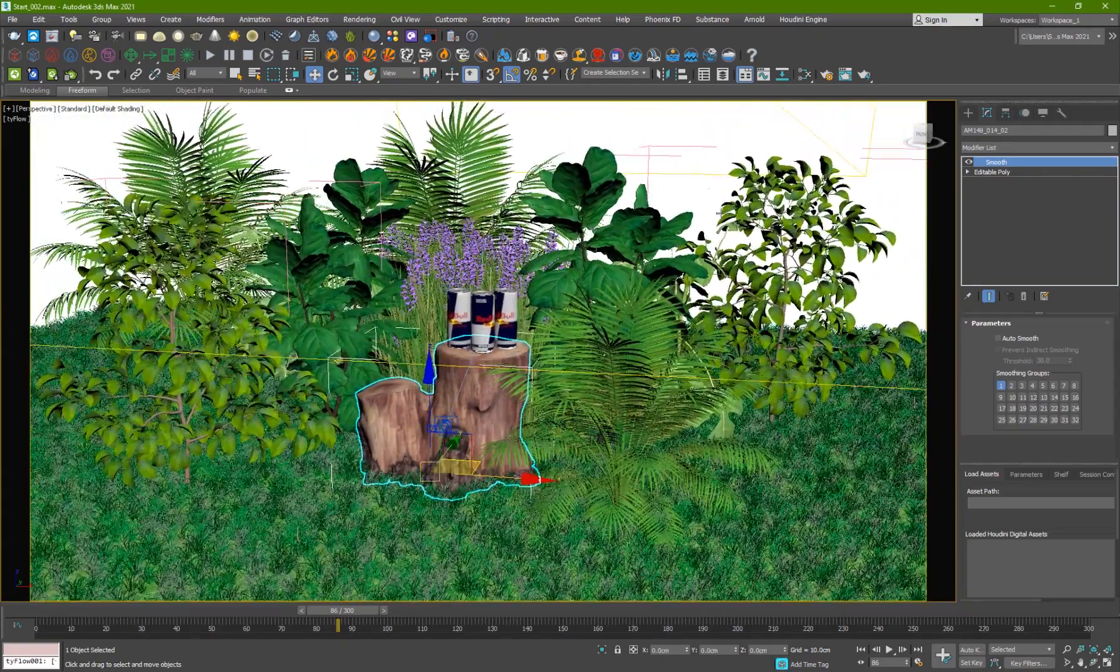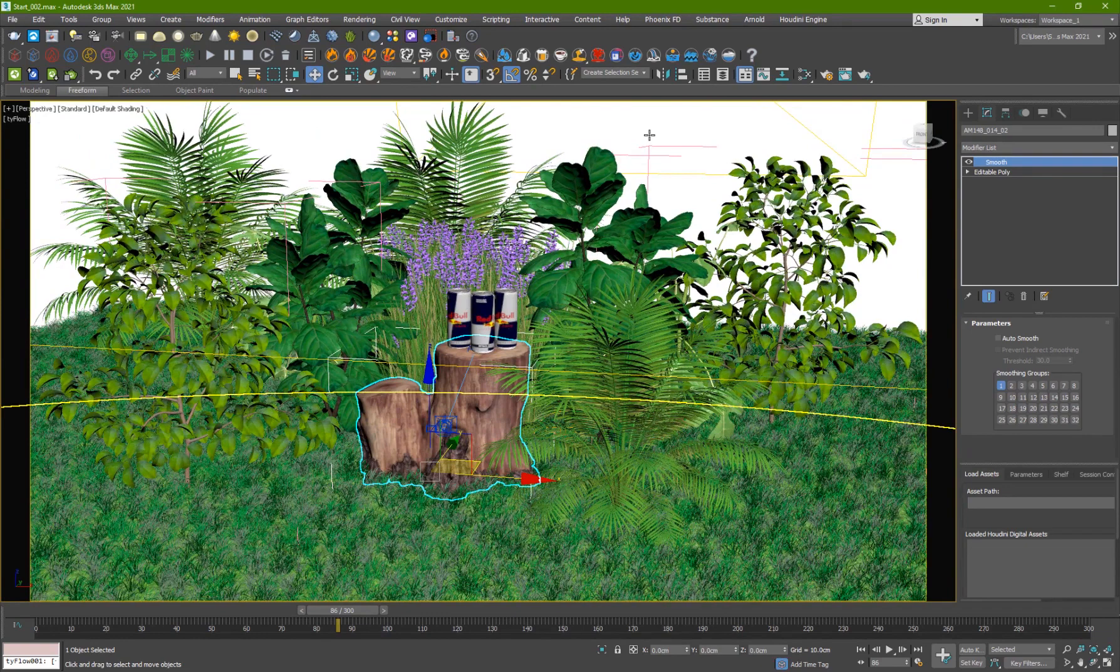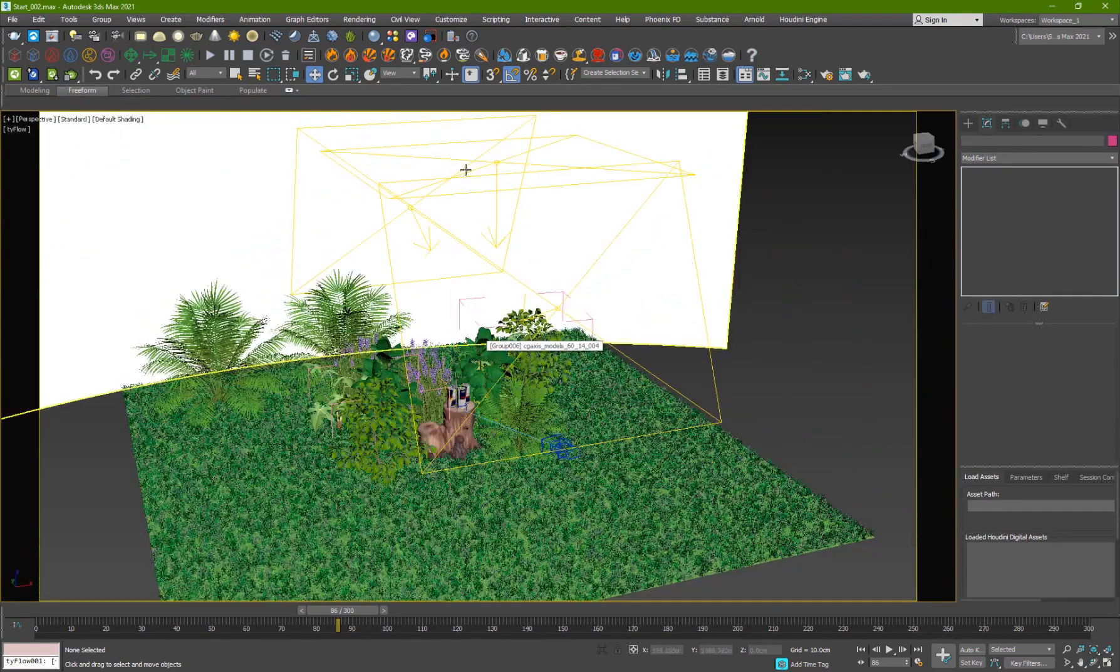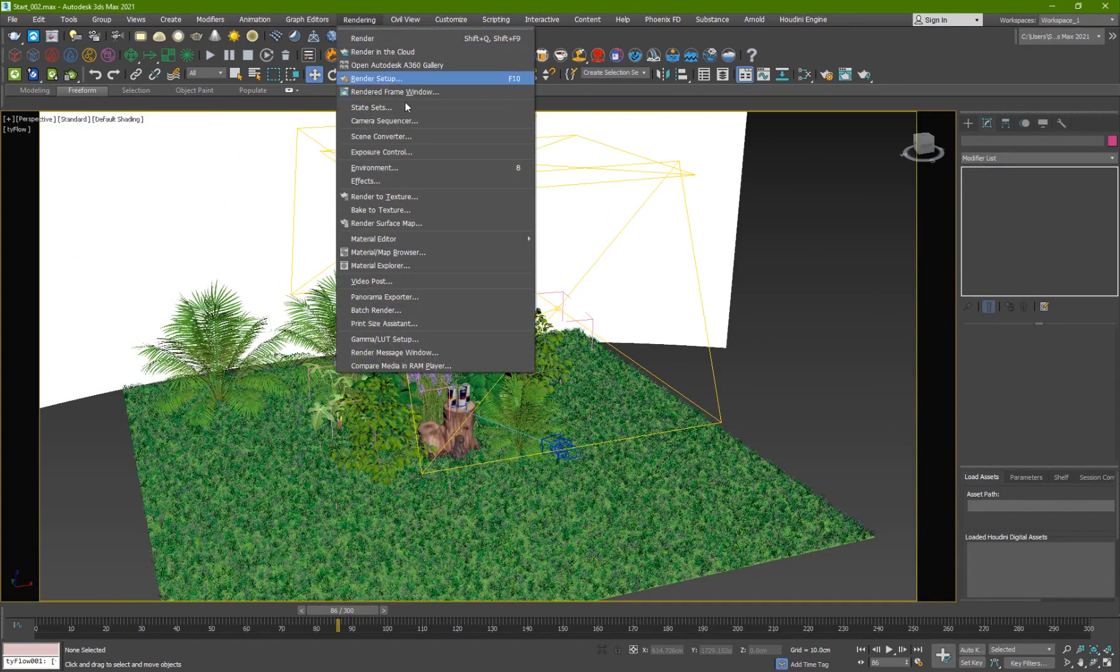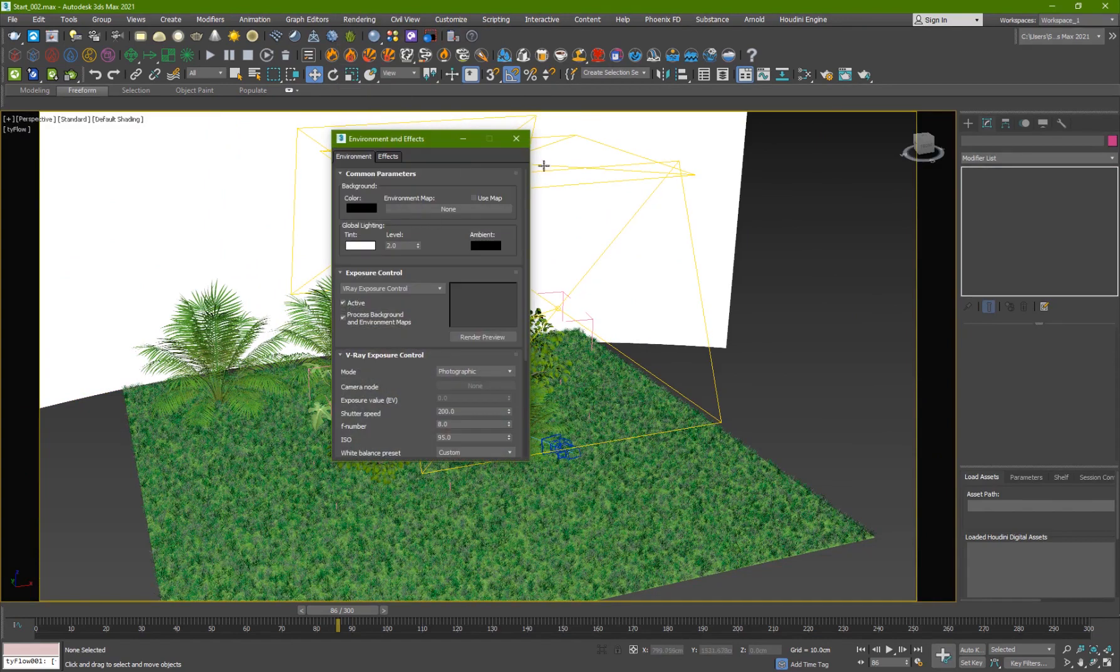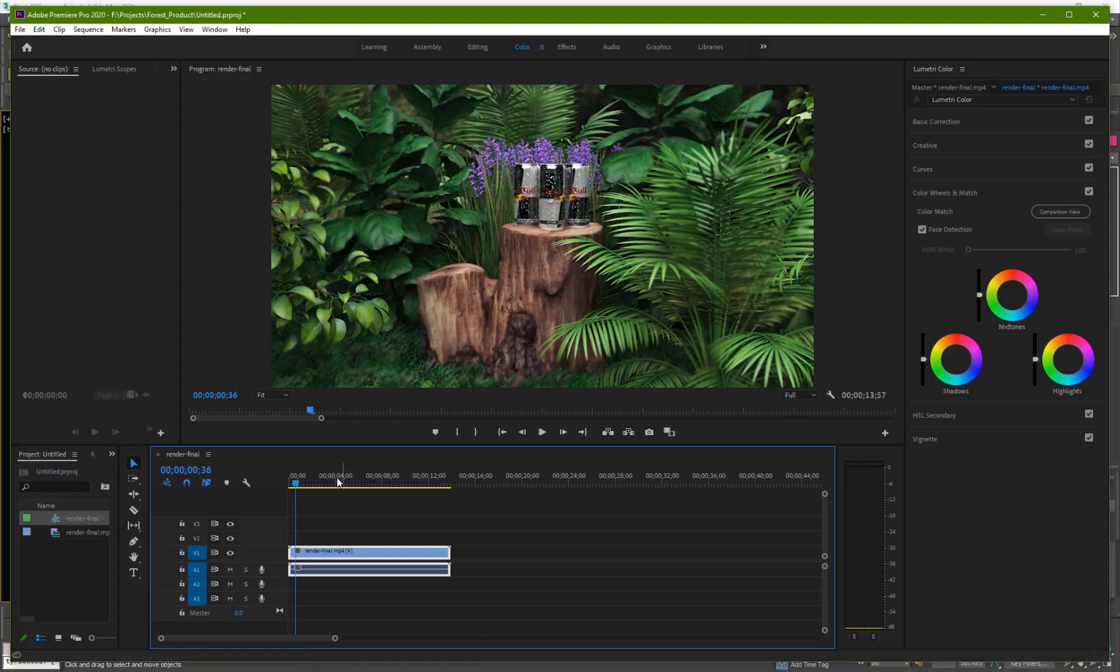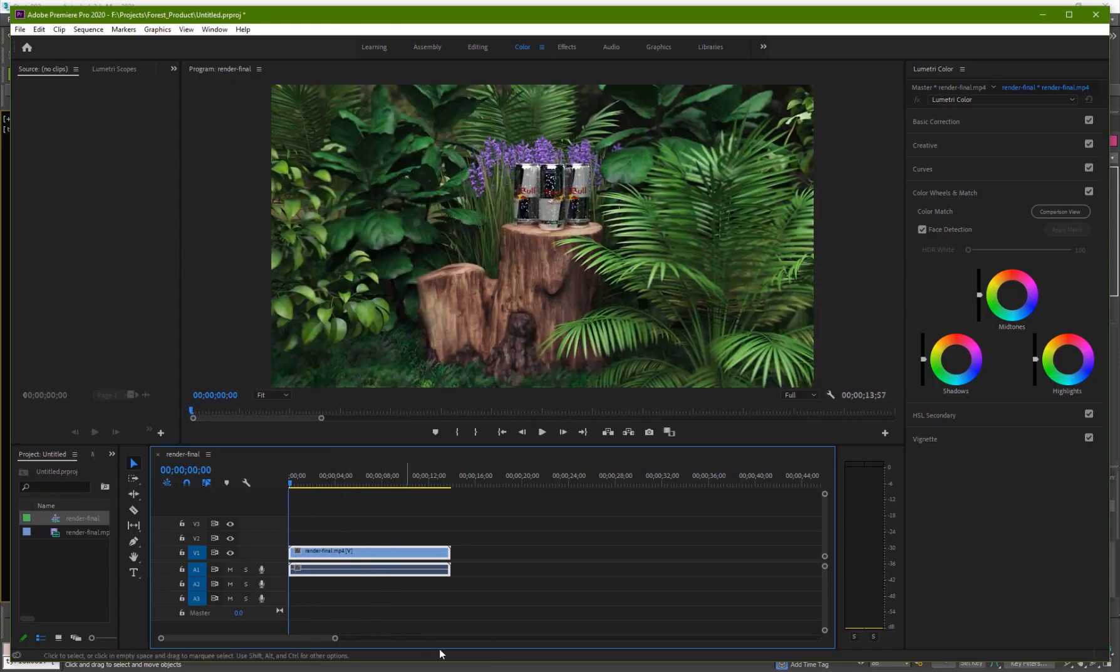So we have that and we have like 3 colored materials. We have some plants and at the back we have an HDRI image. Okay so for the lighting I have 3 lights here and I believe I've also used an HDRI image which is not included in this project.